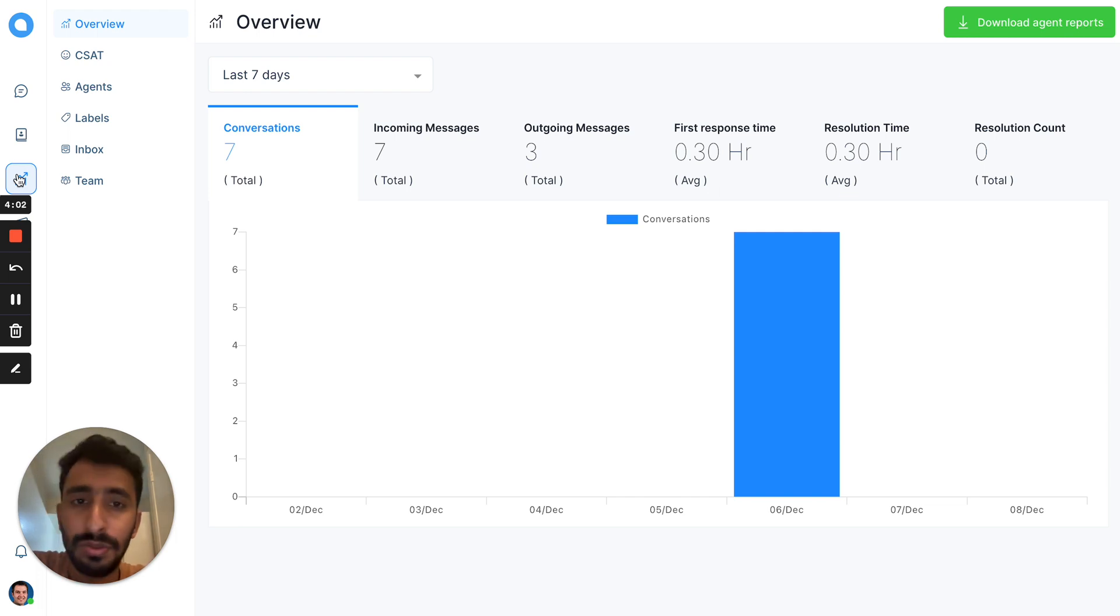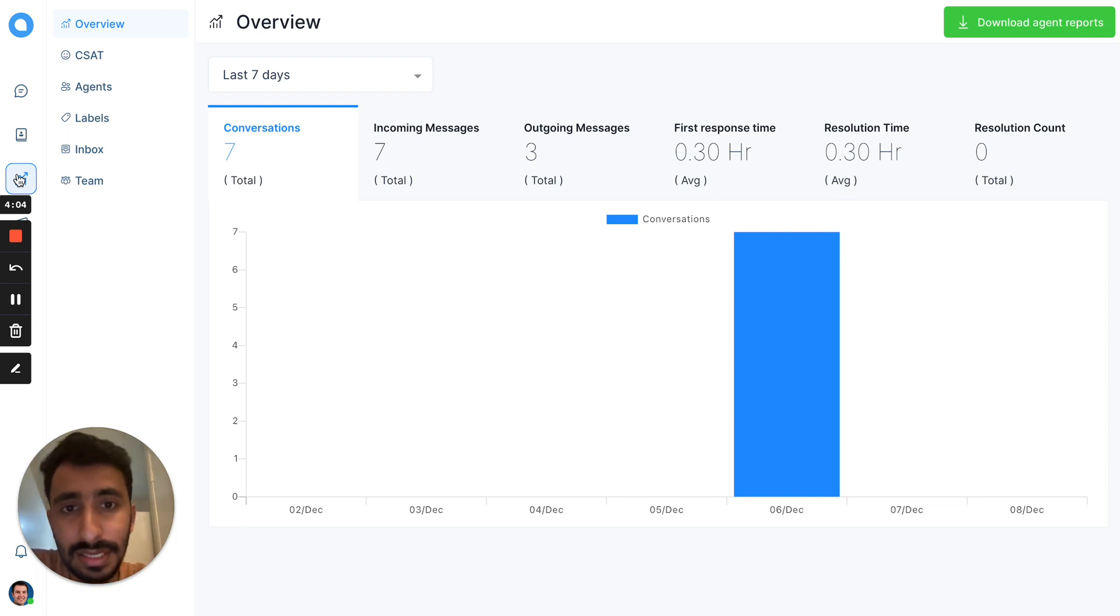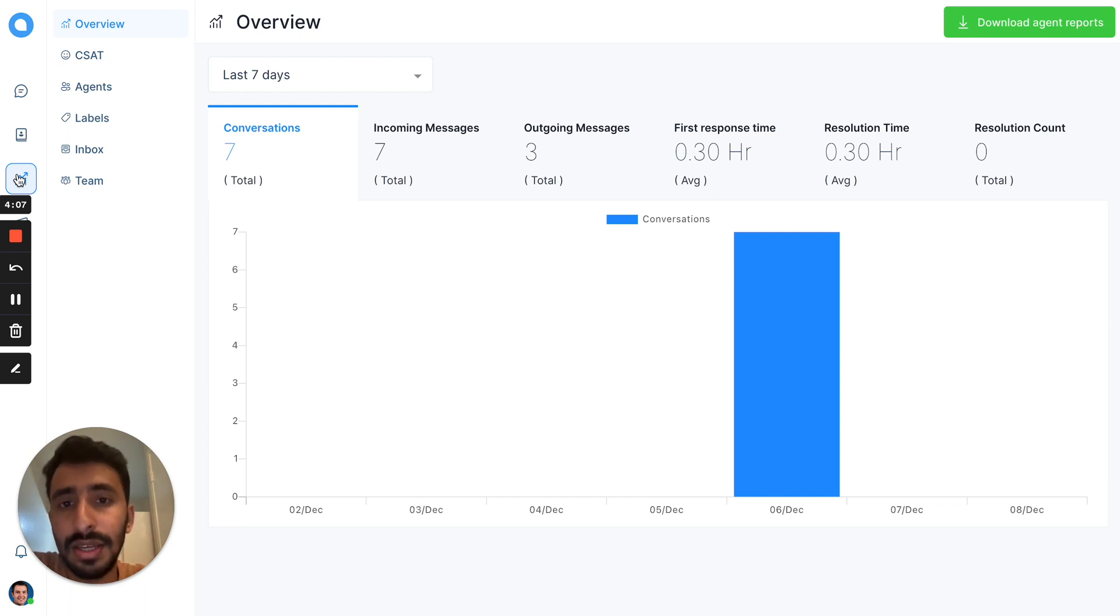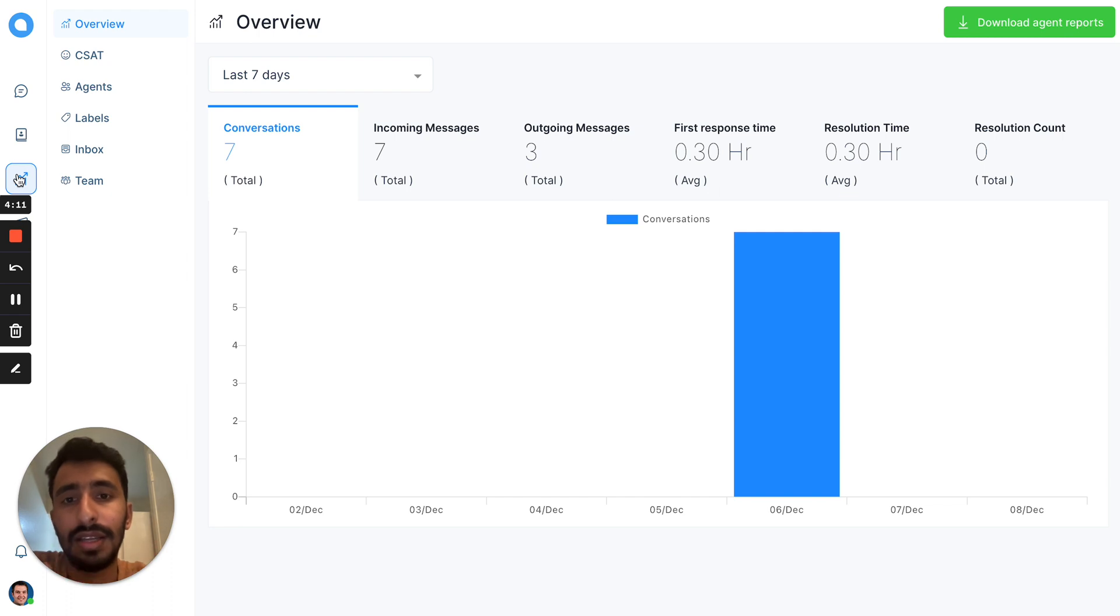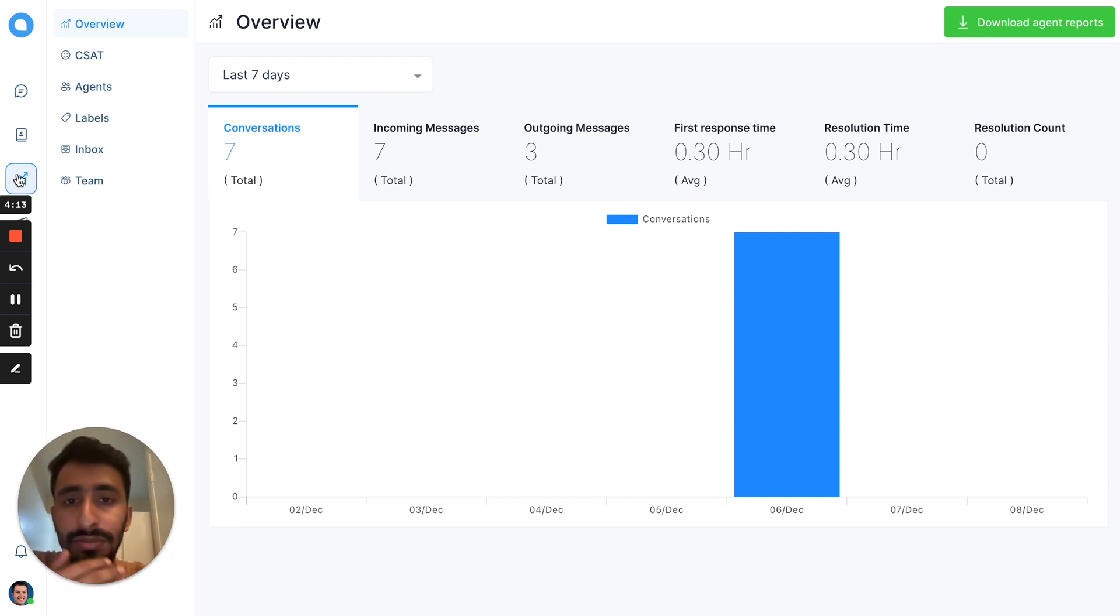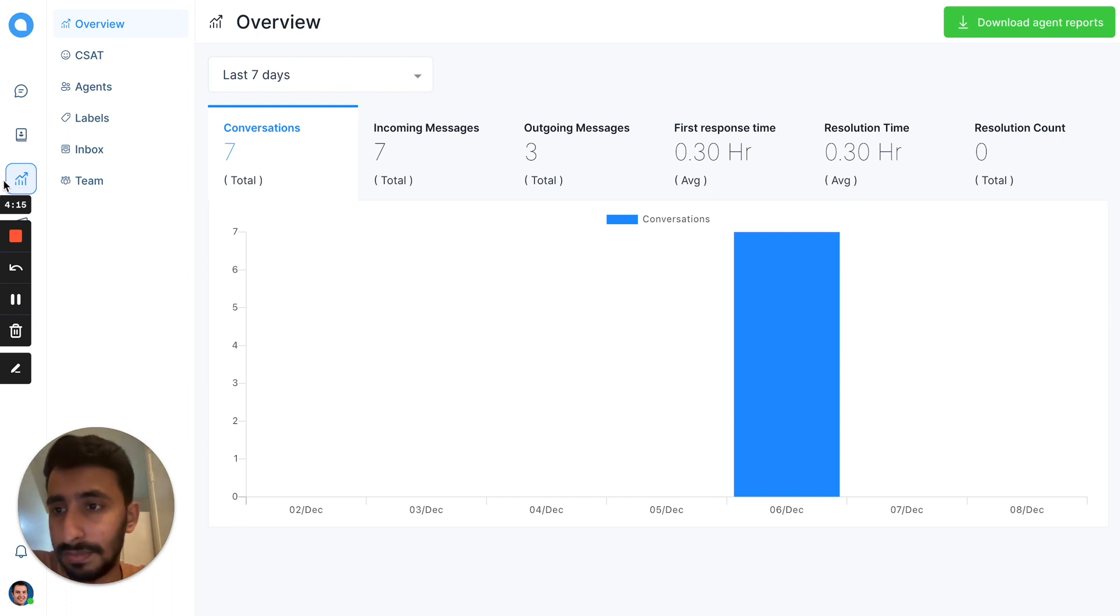We provide CSAT surveys, which is customer satisfaction surveys, which will be sent at the end of every conversation. And based on the rating, you can figure out who is performing best.